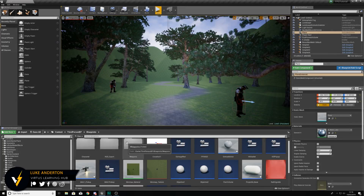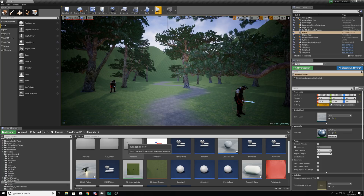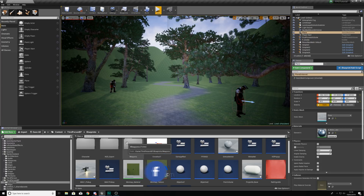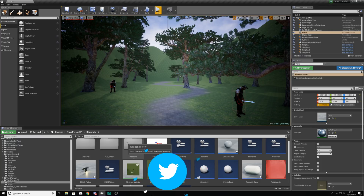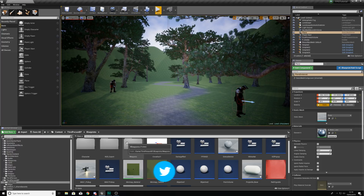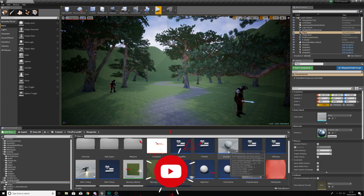Hey there dev squad, Veritas here and welcome back to my Unreal Engine 4 FPS tutorial series. Within today's video we're going to be showing you how you can set up a smoke grenade for your FPS project. What we already have in our game is a frag grenade which damages enemies. Today's video we're doing a smoke grenade which is simply going to spawn a particle effect, so it's going to be a lot simpler and we're going to be using a lot of the code from the last grenade. Without further ado, let's dive in.